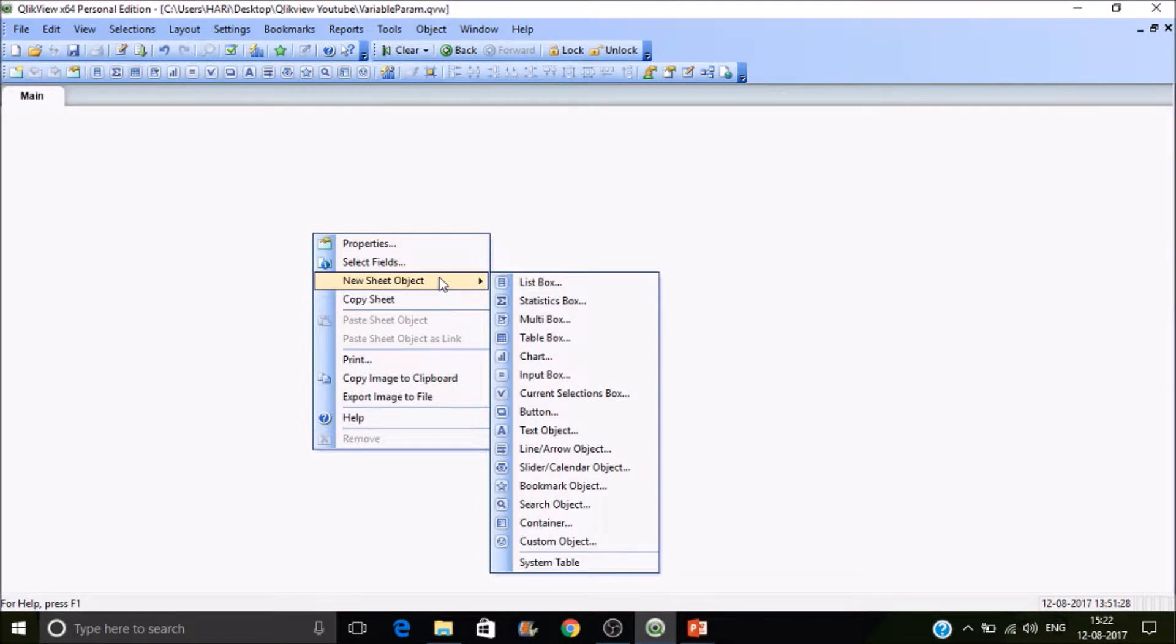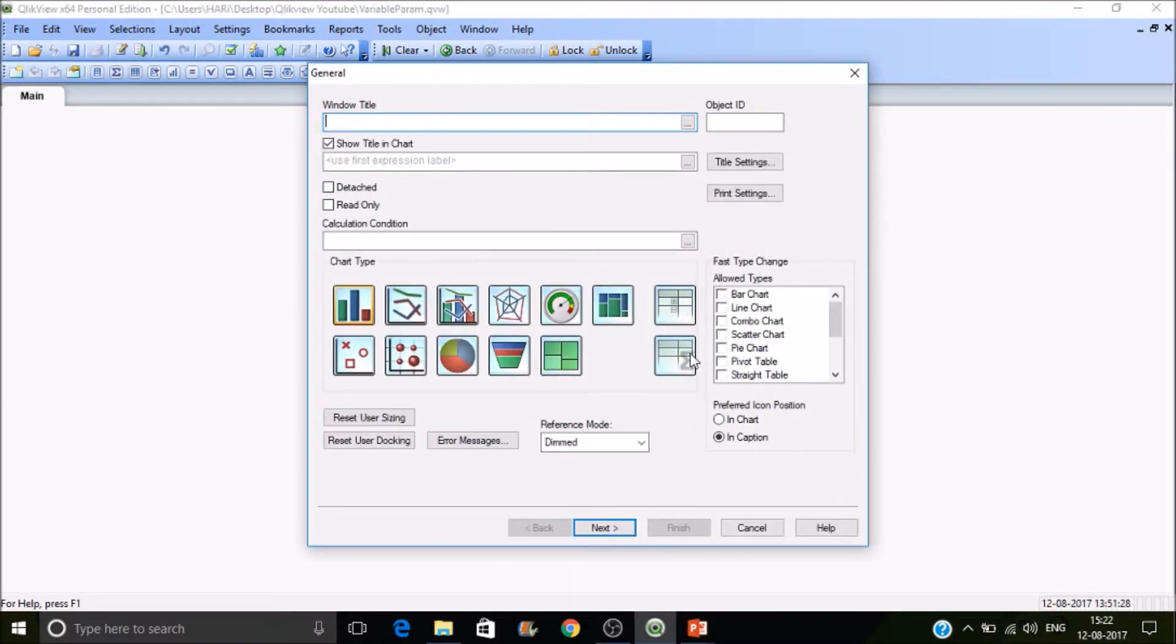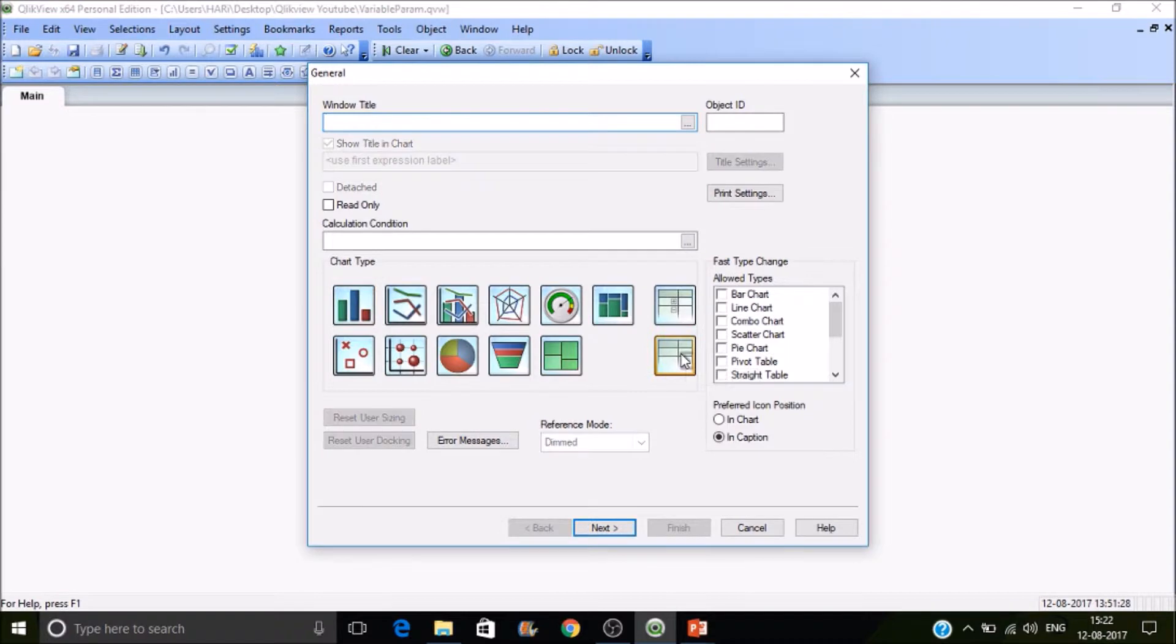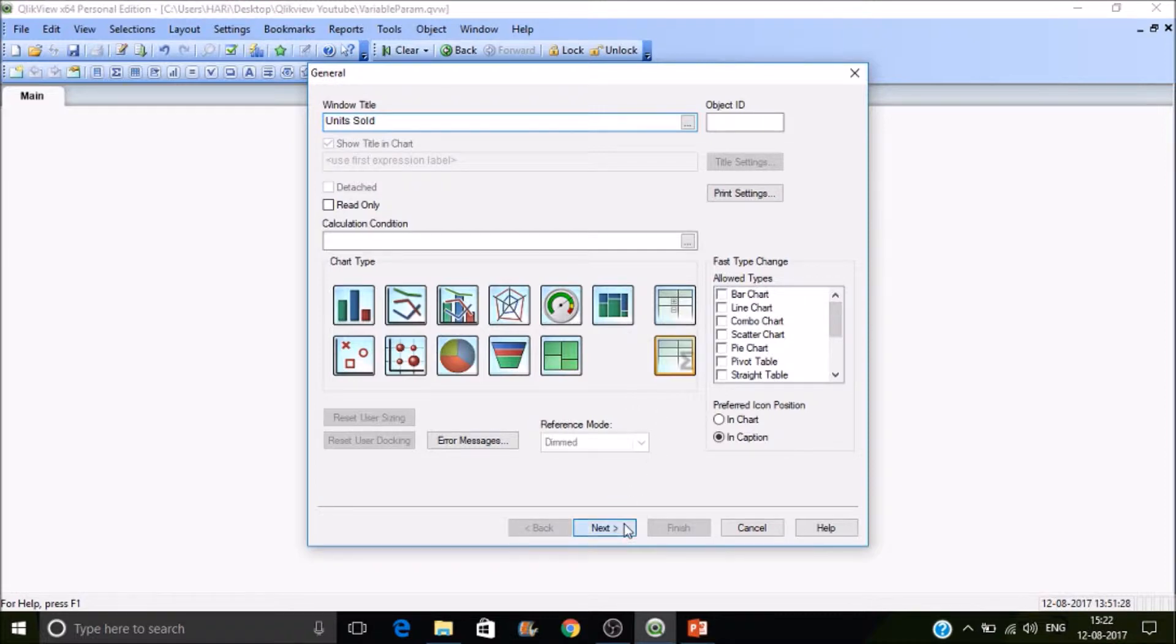Straight table is a sheet object available under charts. Let's go to charts. This is a straight table. Click on it, so it gets selected. Now you can provide a window title if you want. Units sold would be the title of the chart, and then click on next.